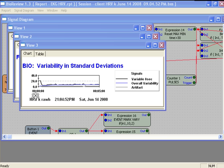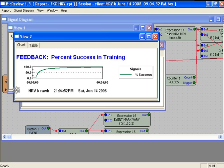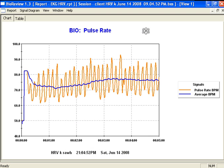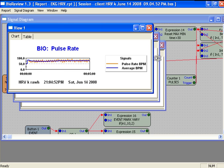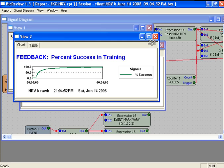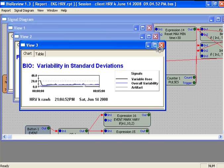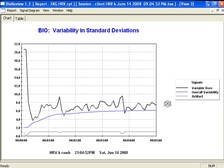Here you see the various views that were created for the report. You can enlarge them. We recommend zooming in if necessary.